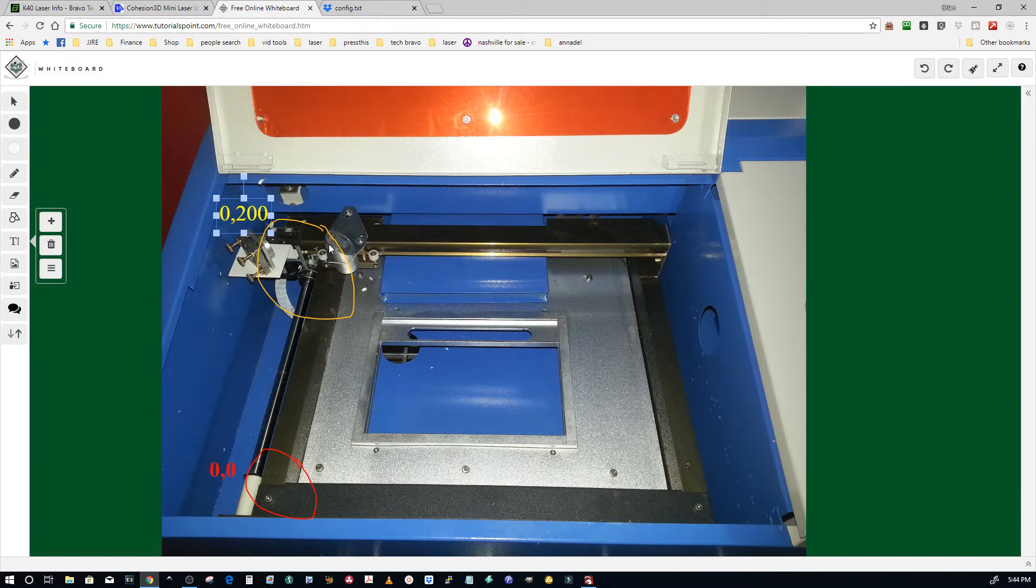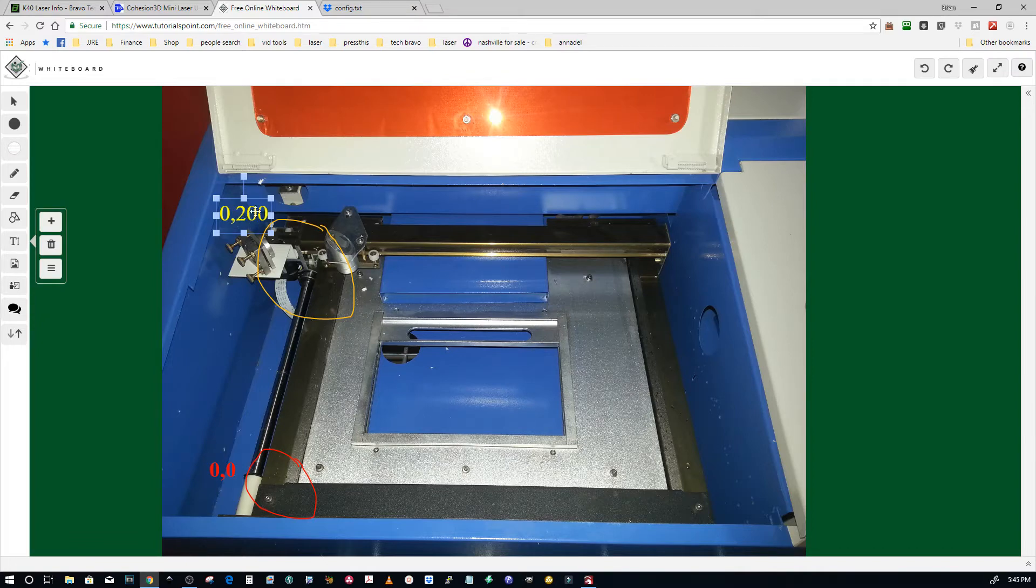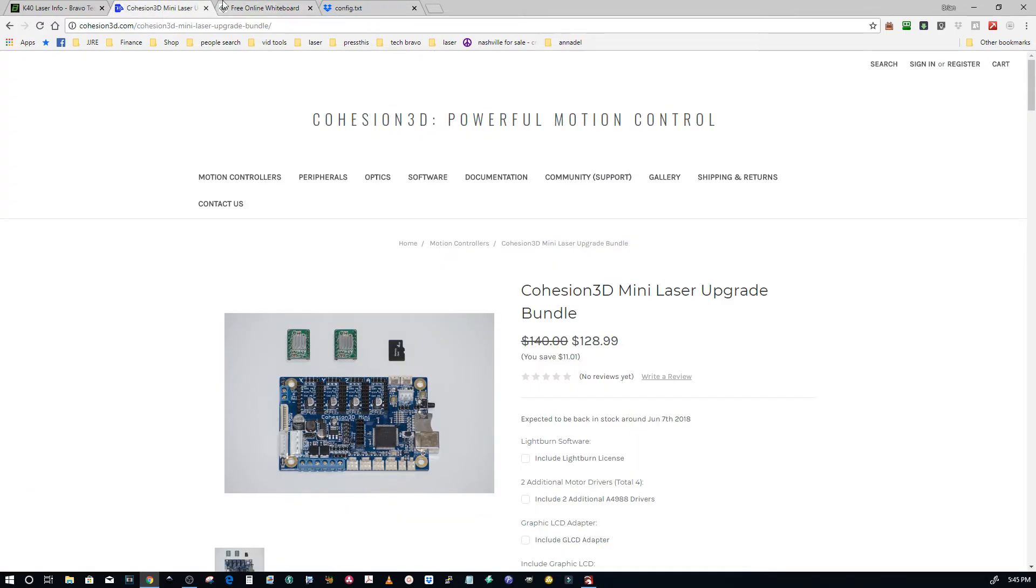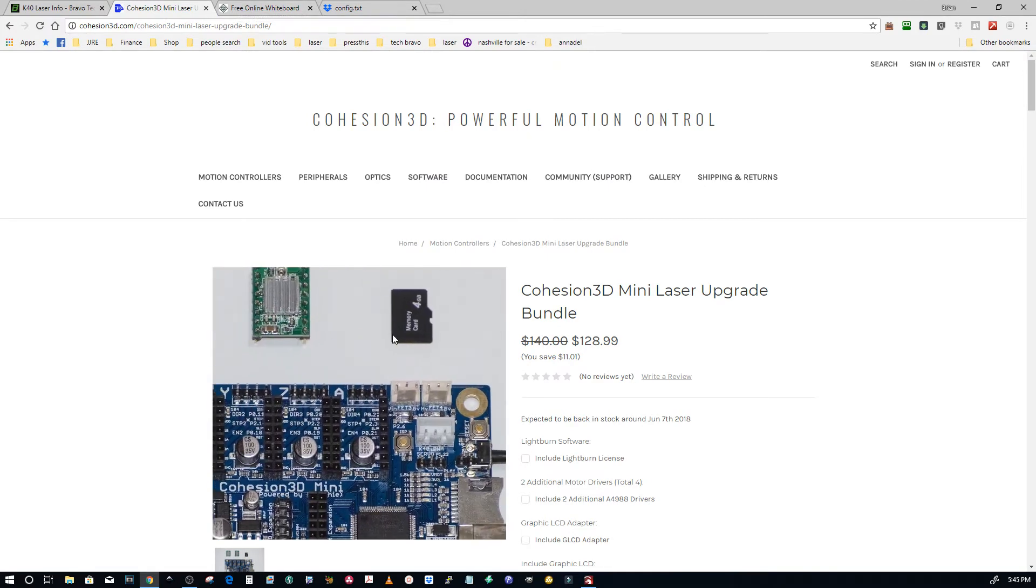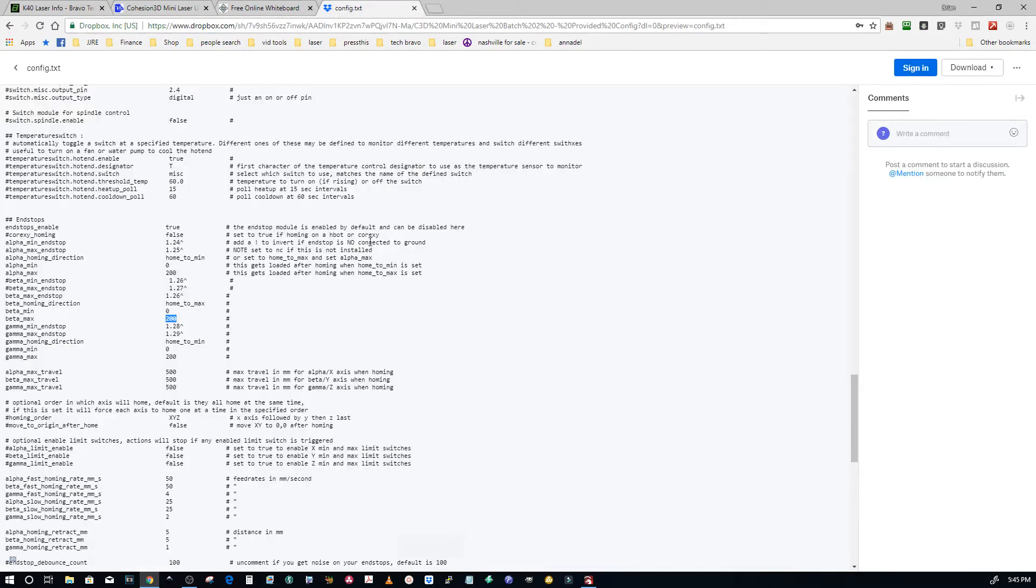So once you can wrap your head around the origin being different than the home point and the distance between it, then you can see why we have this number here that's important and why zero isn't because it's the same in both positions for X. So again they're set up for a 200 by 300 with the stock firmware and here is what the stock firmware looks like.